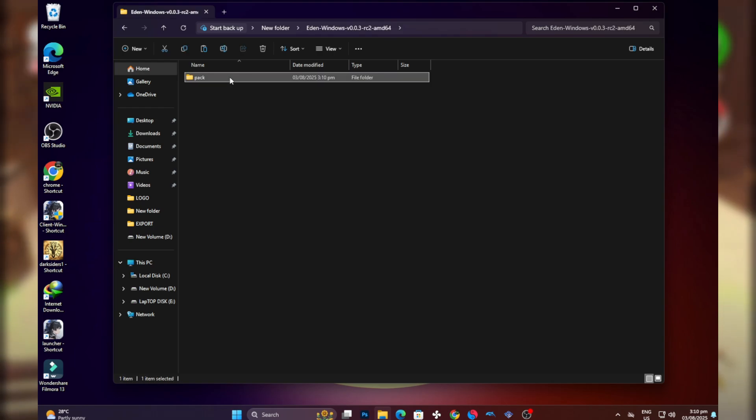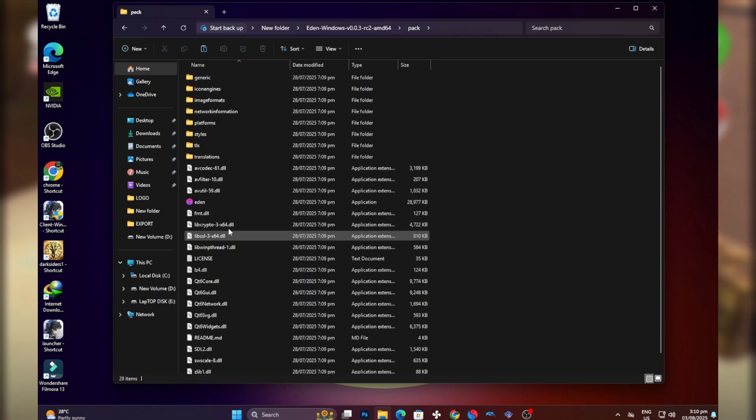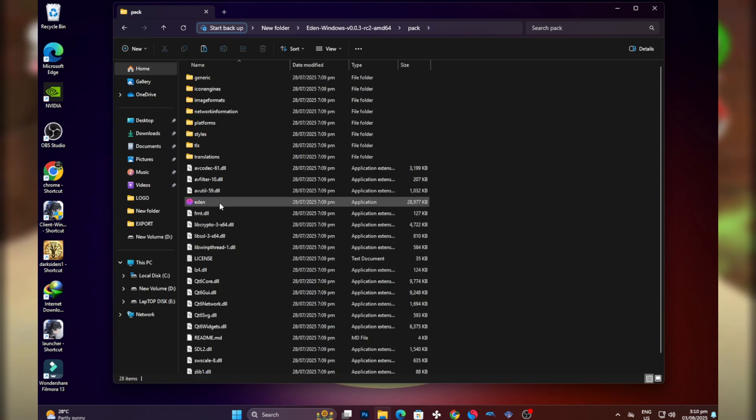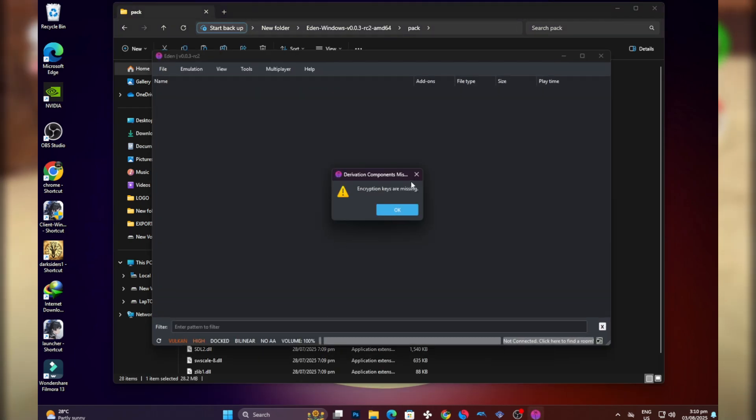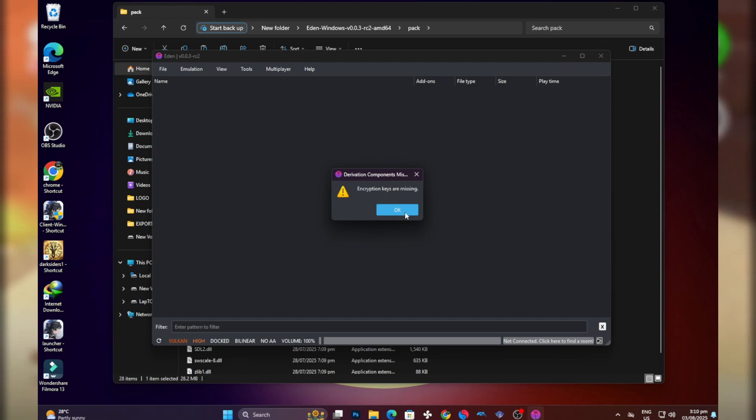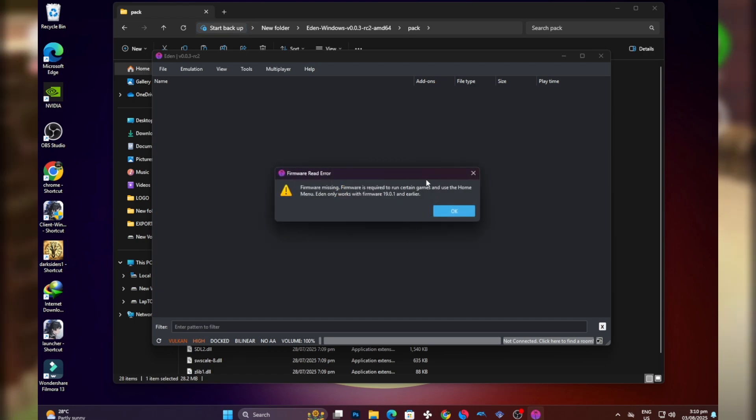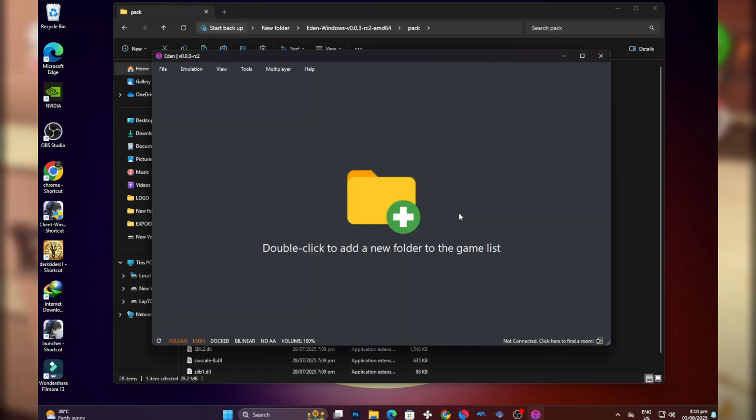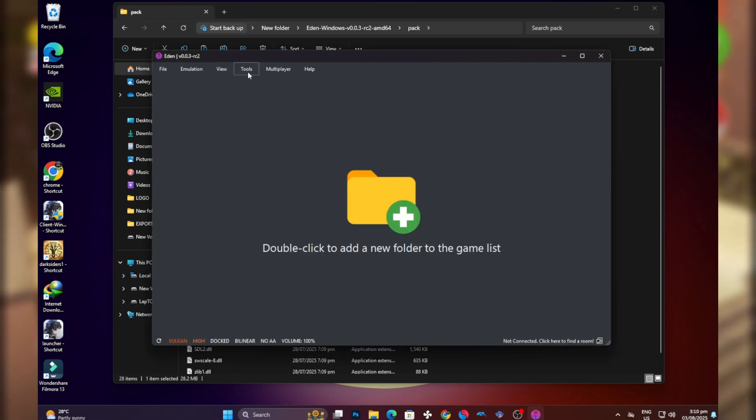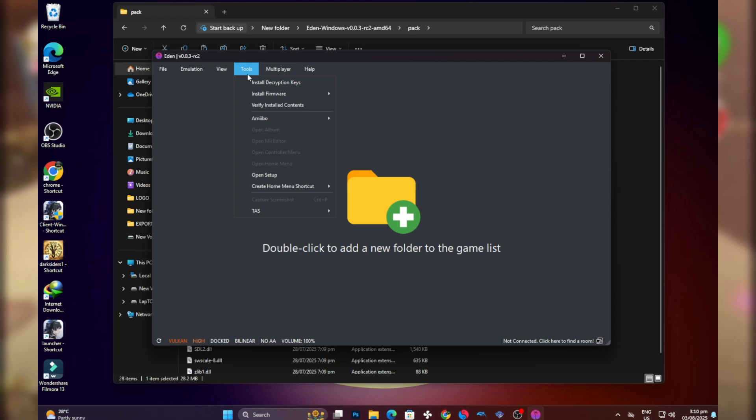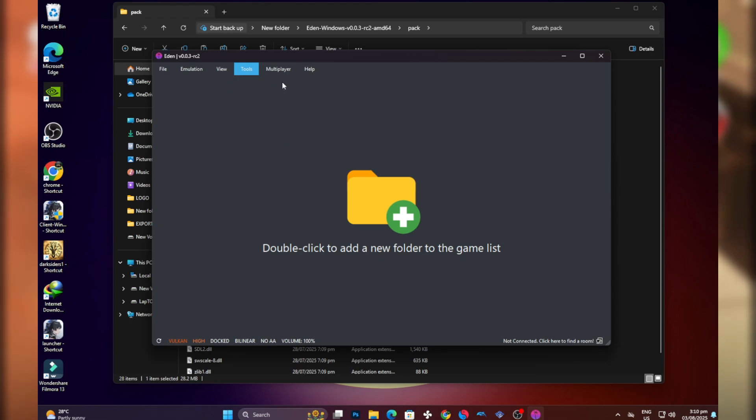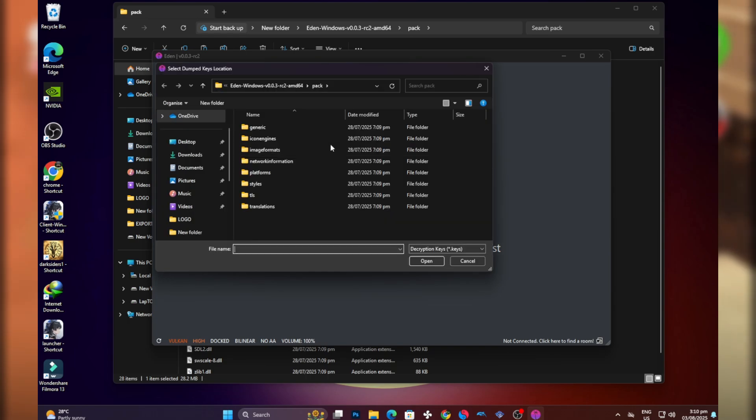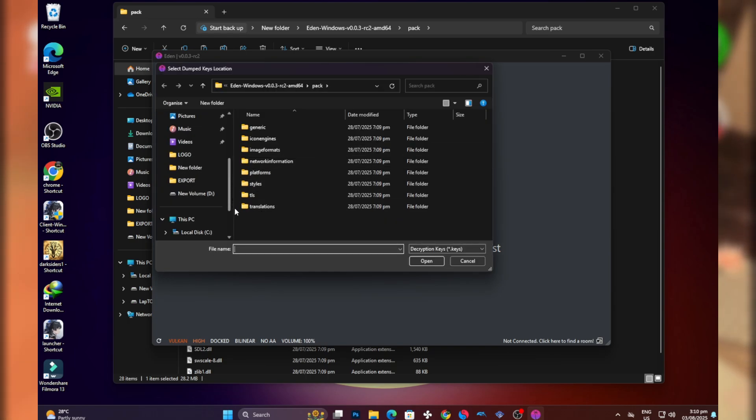Open and launch the emulator. Now it says product keys - this simply means you have to install the product keys. Just head there and then press install decryption keys, select this one, and then locate the folder that contains your product keys.